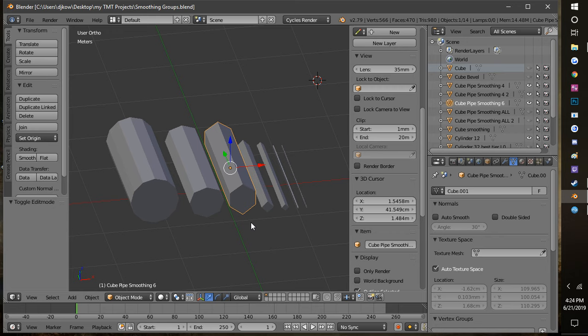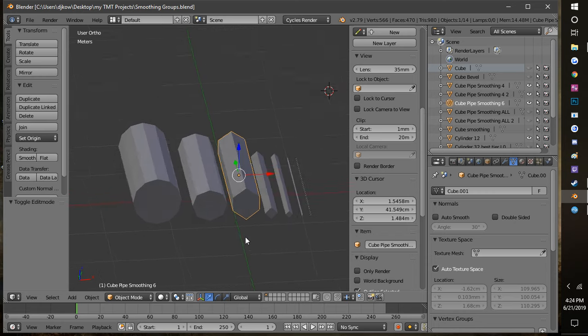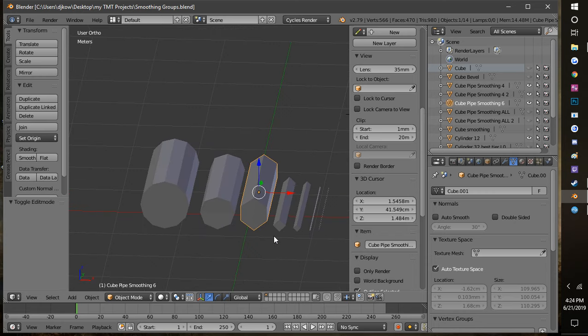Let's talk about smoothing groups and fixing your normals and some little tricks you can do to optimize your objects. Before you start any project, you should always consider how is this object going to be used and how is this object going to be viewed.